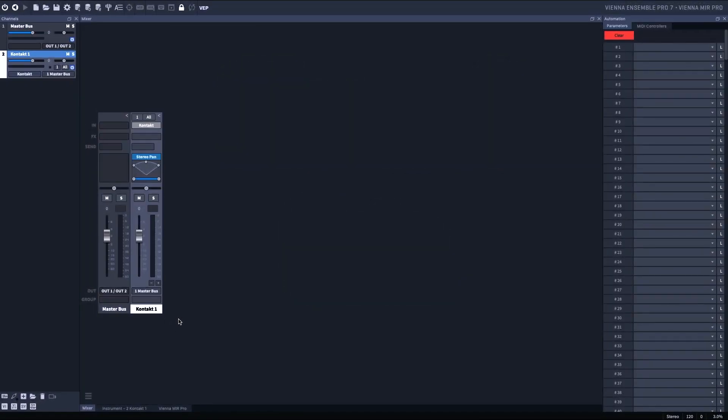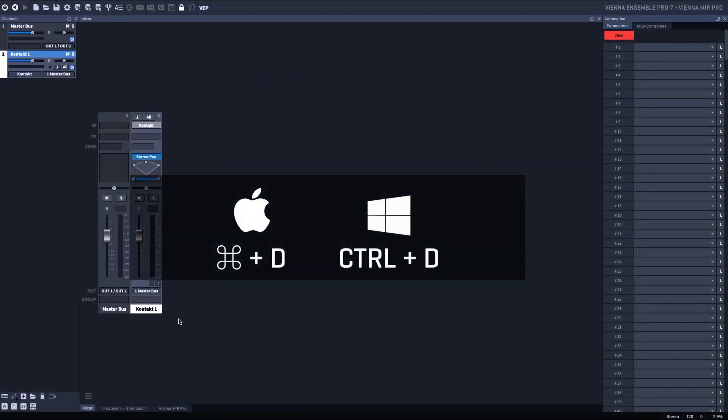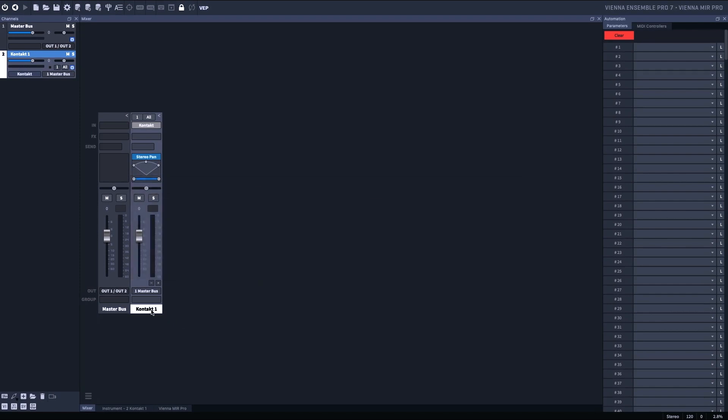If I'm going to use a lot of instances of contact, I'm just going to hit Command D. This will just copy and paste multiple instances of this.